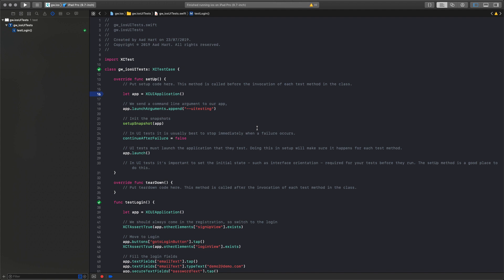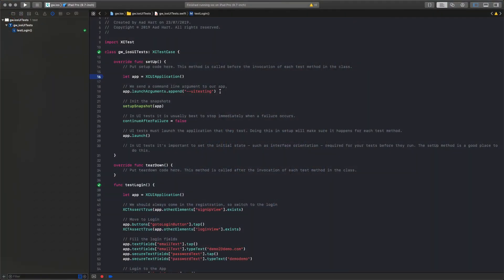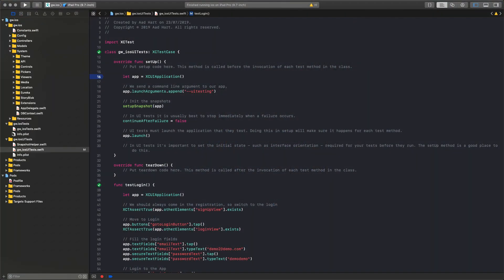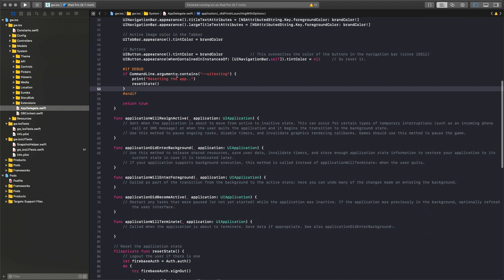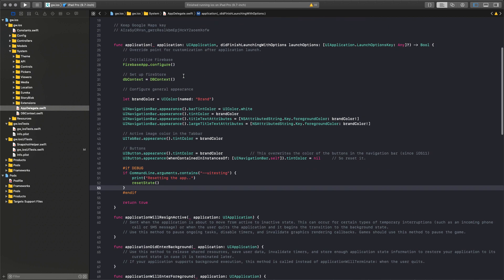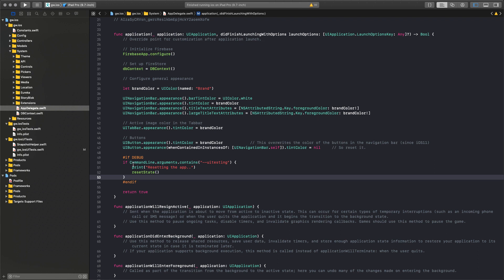Here in Xcode, I have my UI test. It launches the application and then appends a UI testing command line flag. Based on that command line, in my application I can deal with the state of the application. In the AppDelegate, after the app is launched — this is actually in 'application did finish launching' and it's almost launched in debug state — when the argument contains that flag, I reset the state of the application.